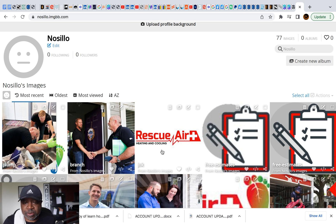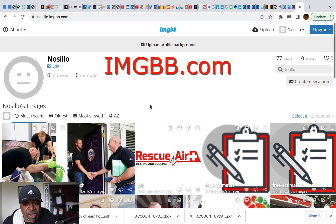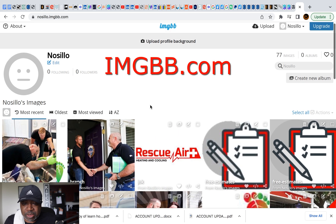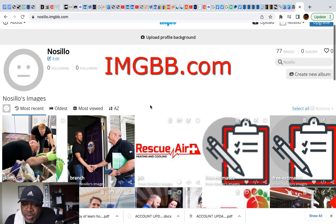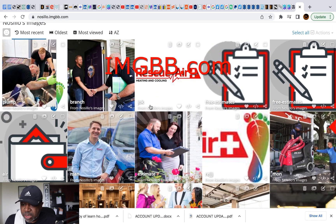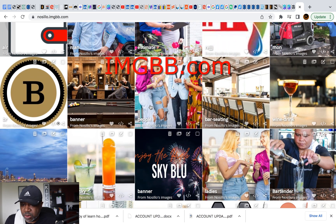So here's a website — weird name — imgbb.com. This is where I pretty much stored my images when I was building my portfolio.